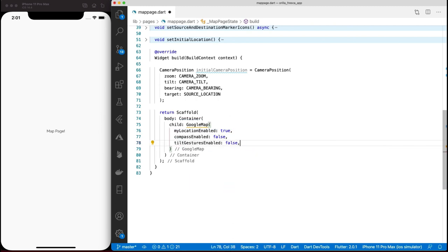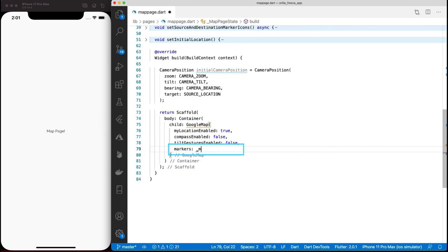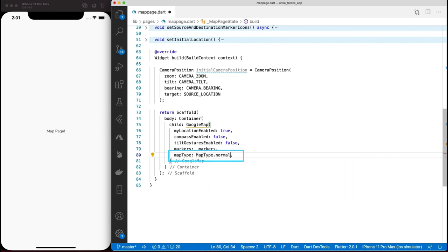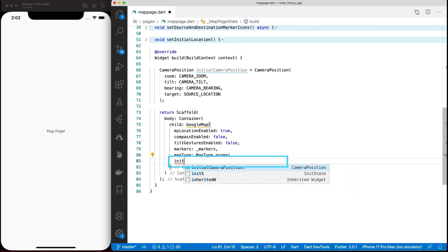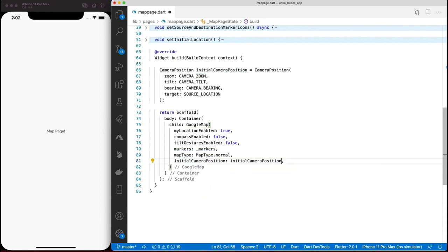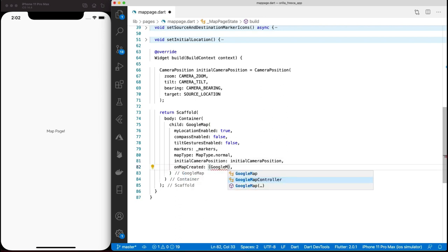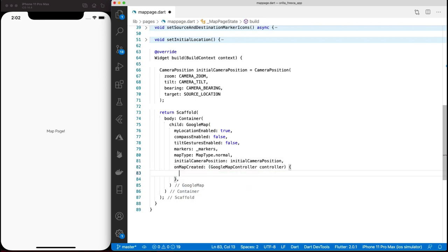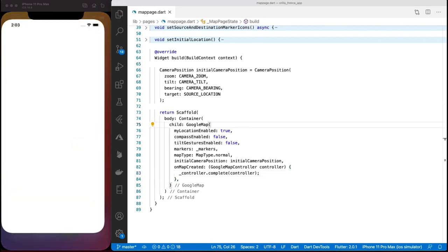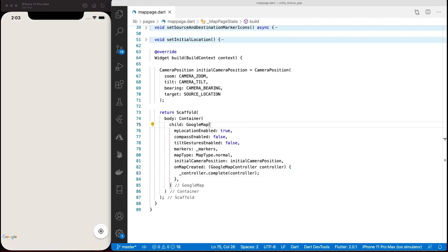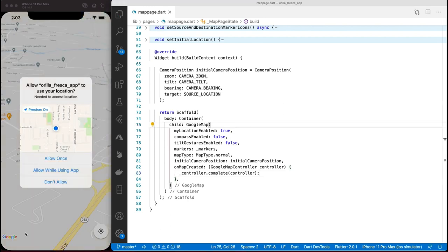Okay, here we go. Add the GoogleMap widget and enable my location option which we'll use later, and disable a few others for aesthetic purposes. Add the markers collection reference to it for when we're ready to add the markers. Set the type of map to normal for our case, and here's where I'll use the initial camera position created above. Handle the onMapCreated event and associate the provided controller with a local controller. Boom, and we're done.